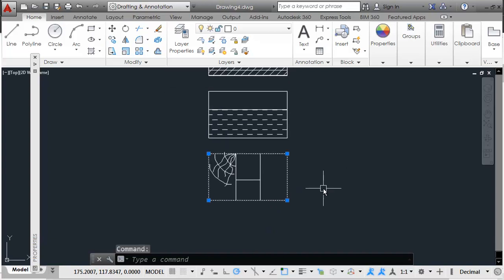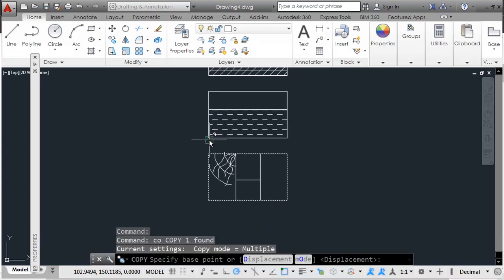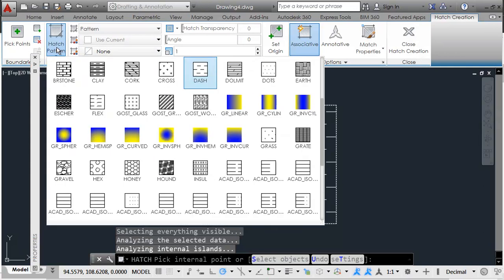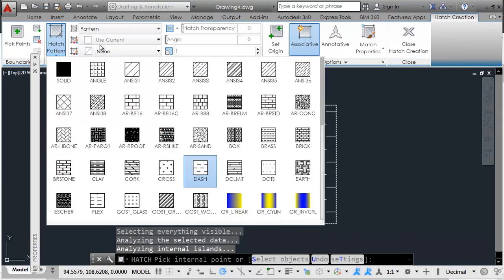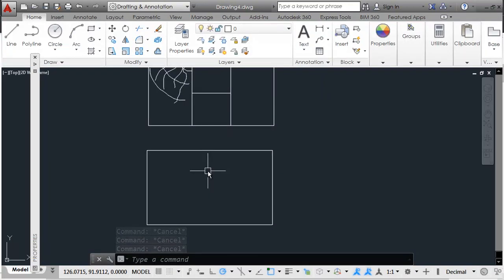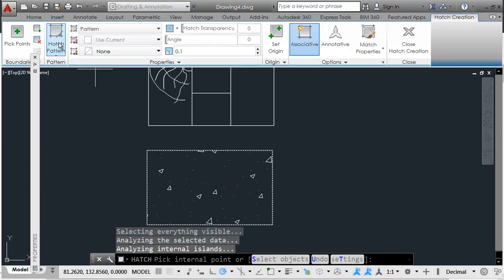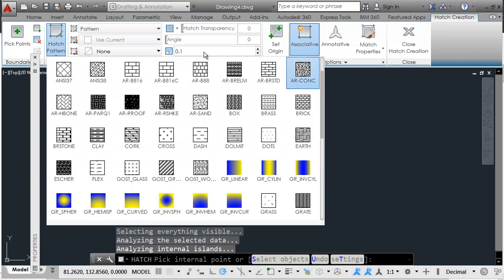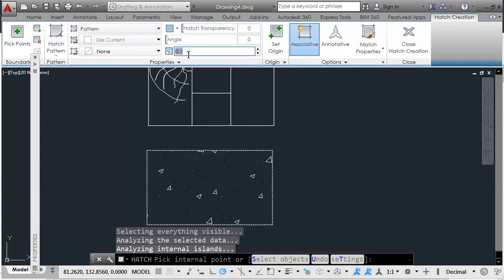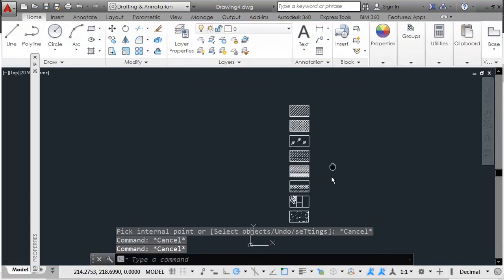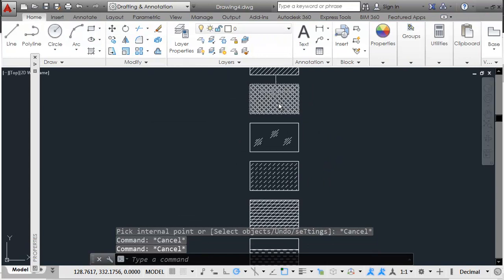Copy one more rectangle from the same base for the remaining patterns. For concrete, the hatch is available directly — give the hatch command and choose the pattern 'AR-CONC'. Make sure to set the scale to 0.1, because the default scale is usually too large for the drawing size. This completes almost all the hatch patterns required.